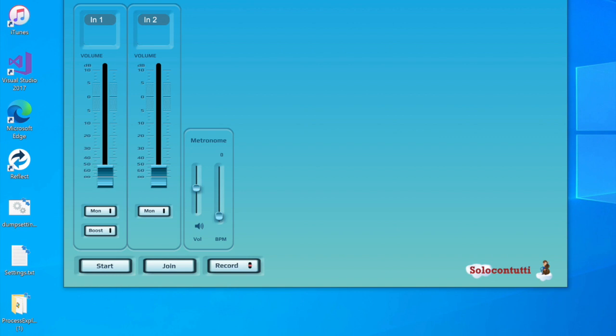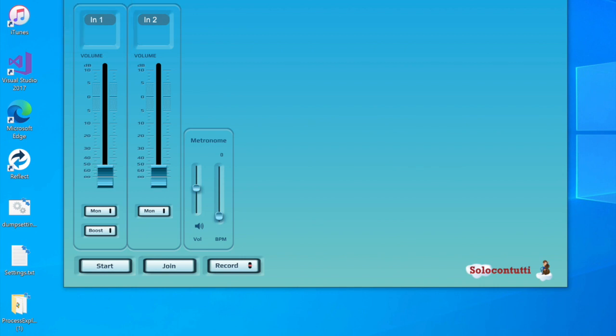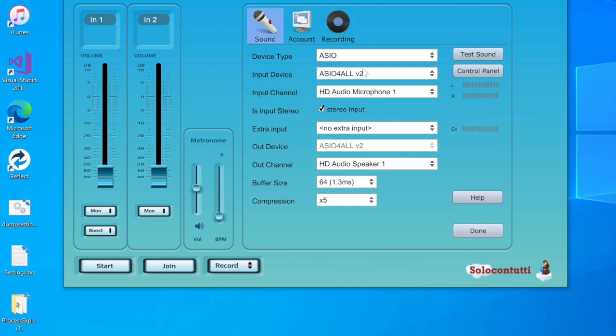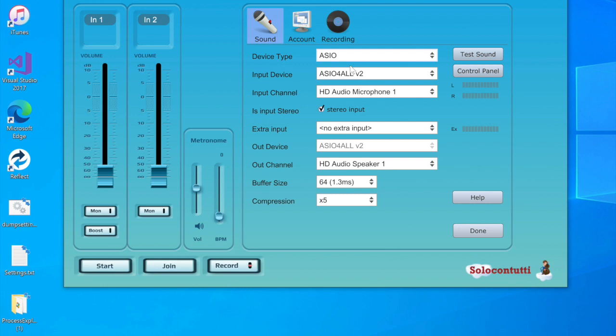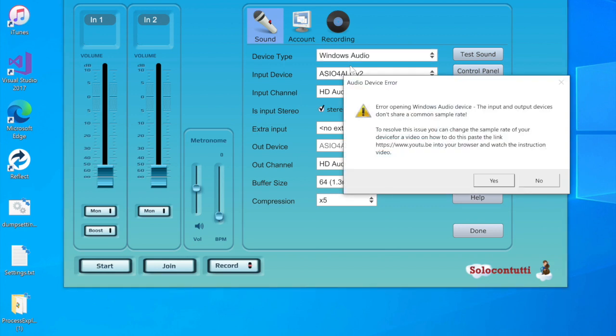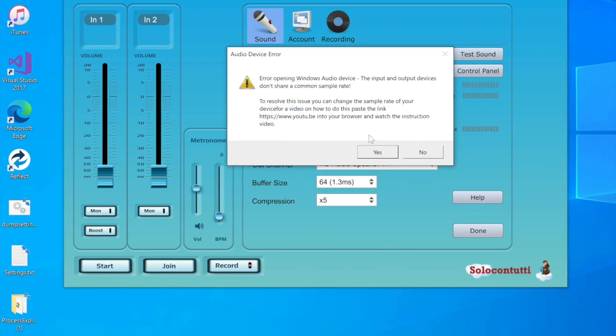Hello, this is Neil. Just a short video to explain how to solve the problem when you can't open Windows audio devices. I'll show you what the problem is. We go to preferences and try to choose Windows audio, and we get this message: error opening Windows audio device, input and output devices don't share a common sample rate.